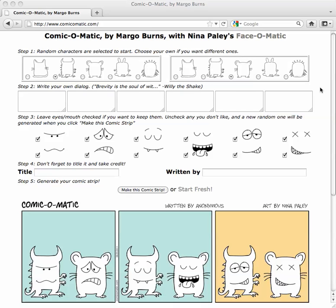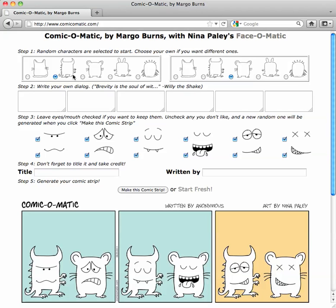Hi, this is Margo Burns, the developer of Comic-O-Matic with Nina Paley's Face-O-Matic. I want to alert you to a new change in Comic-O-Matic, and that is the ability to select your actual characters.